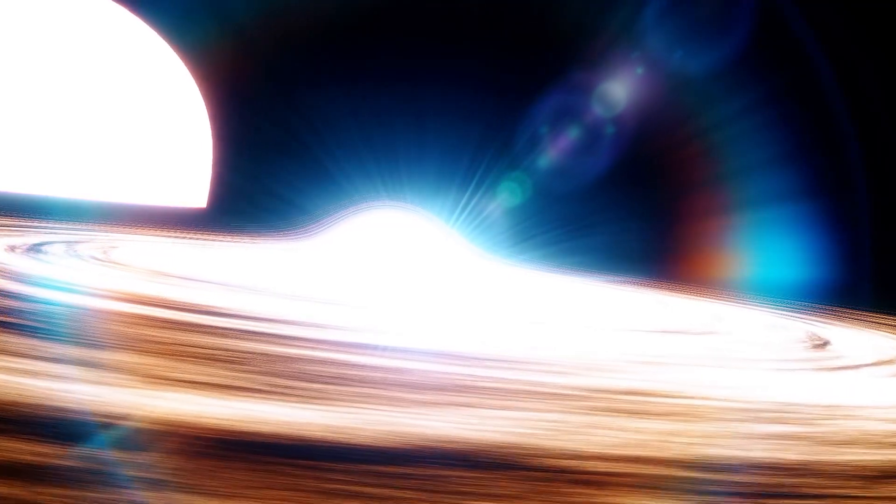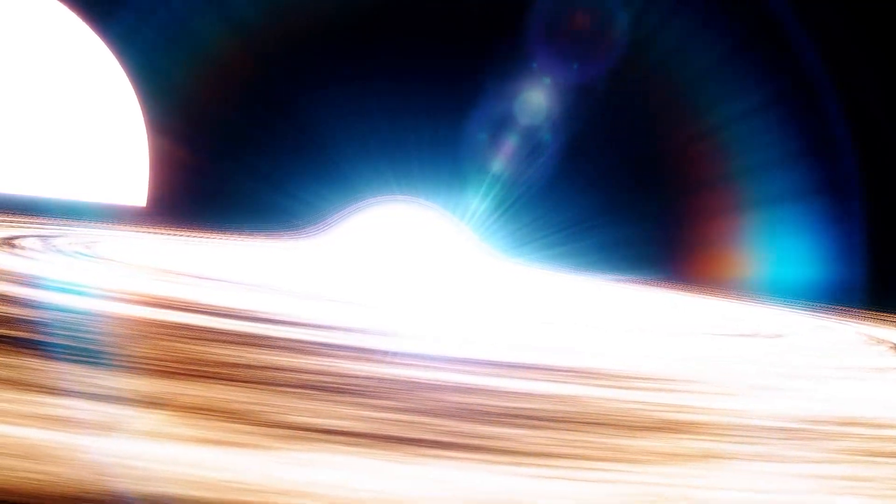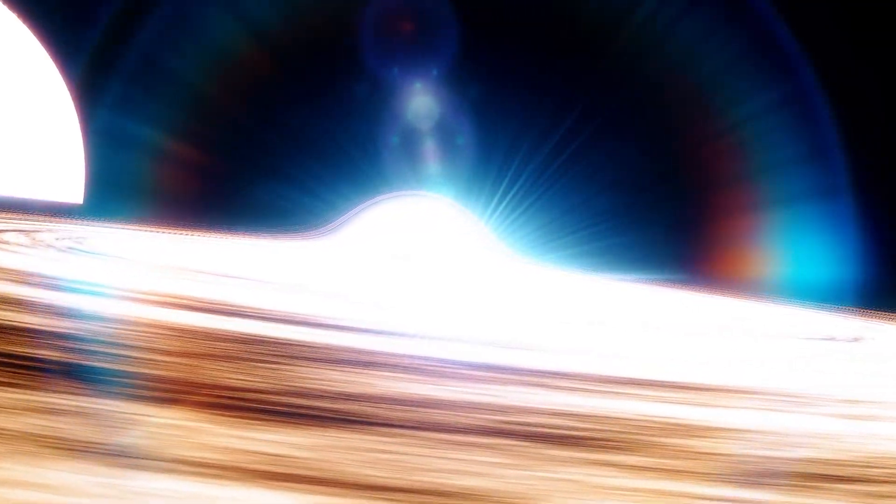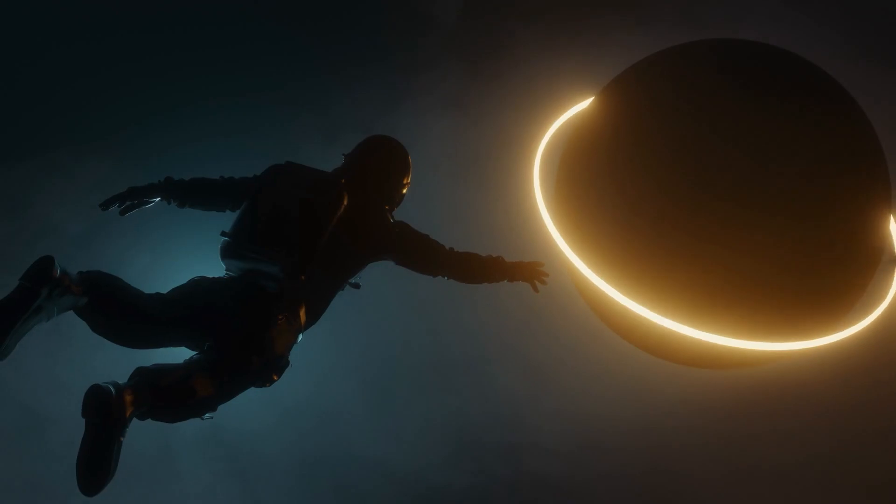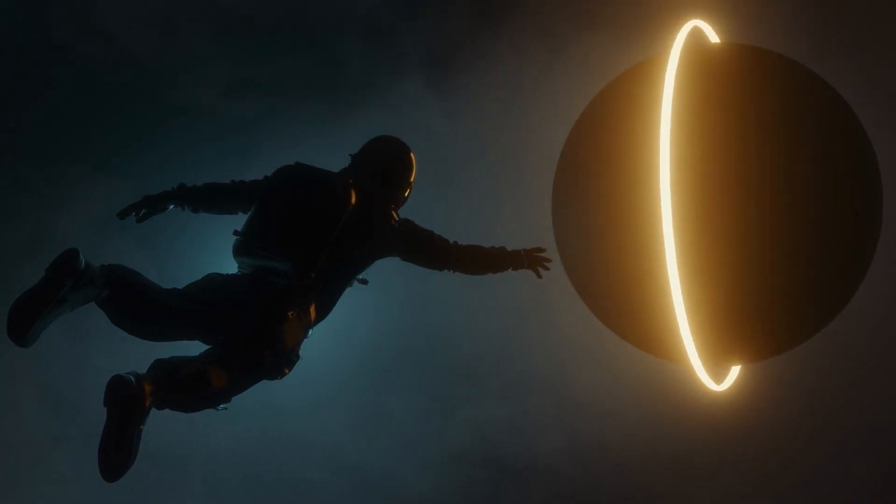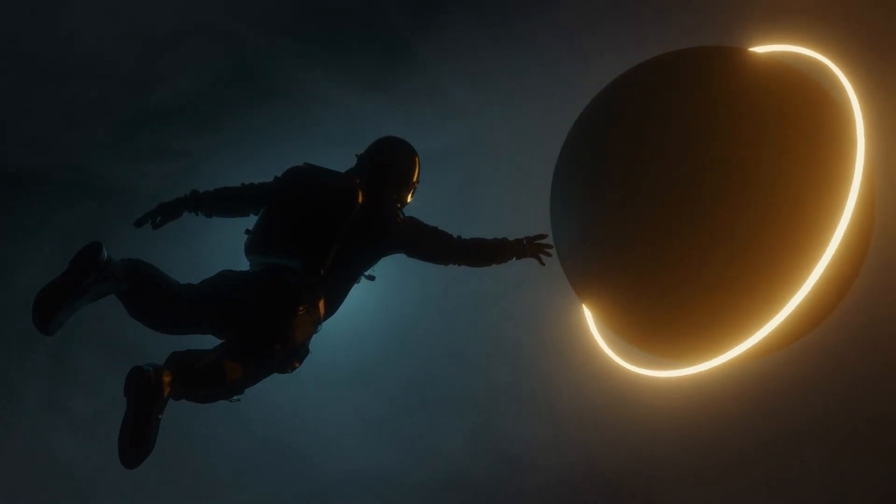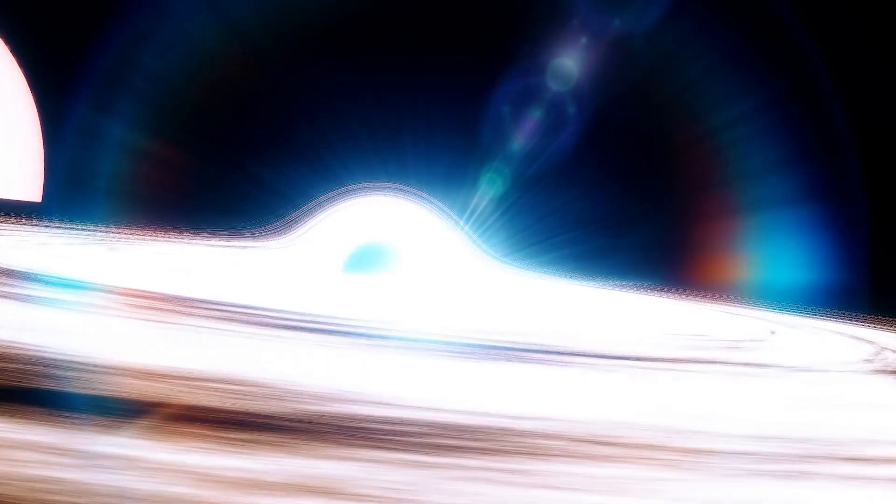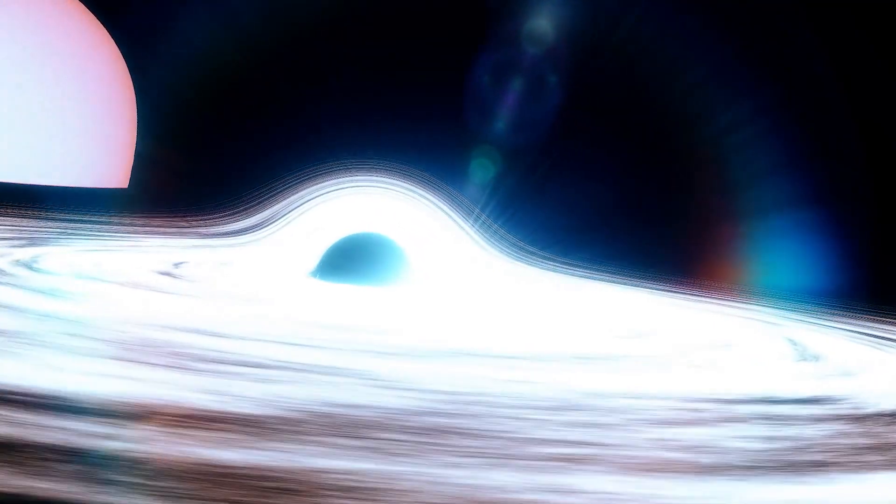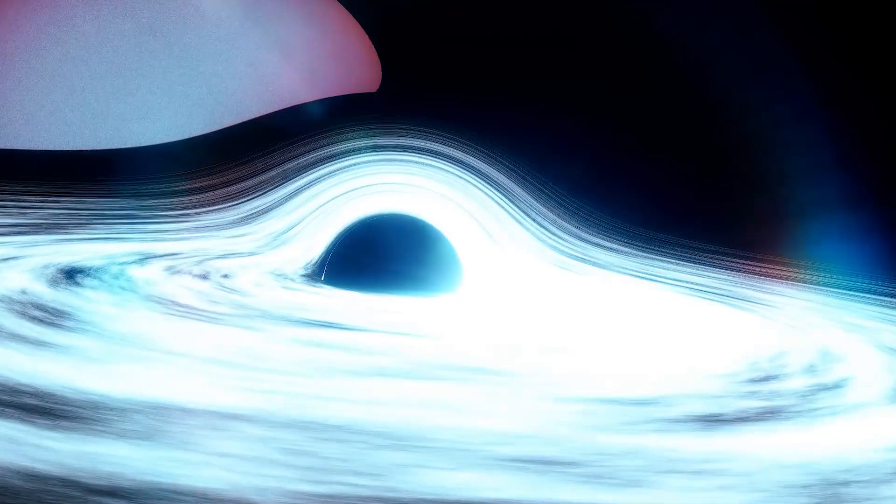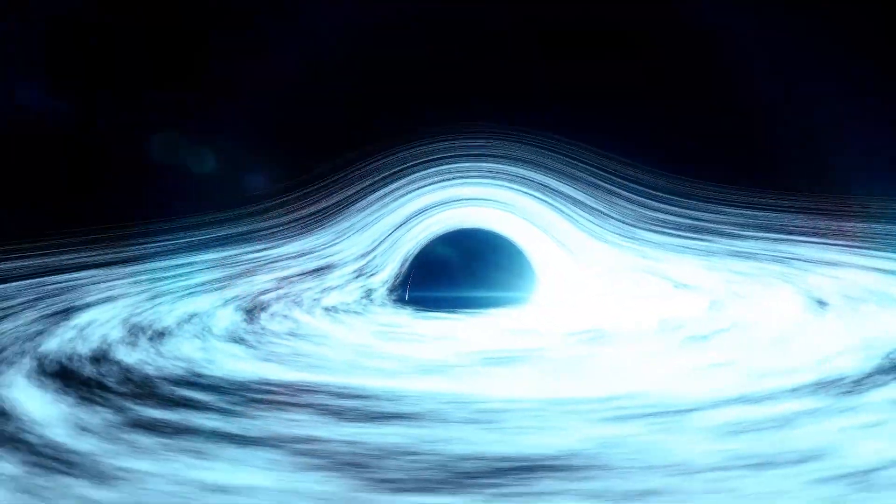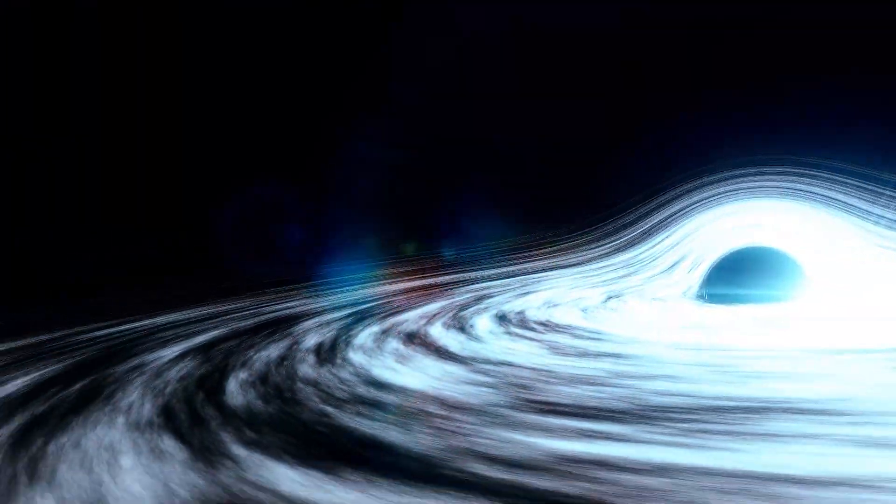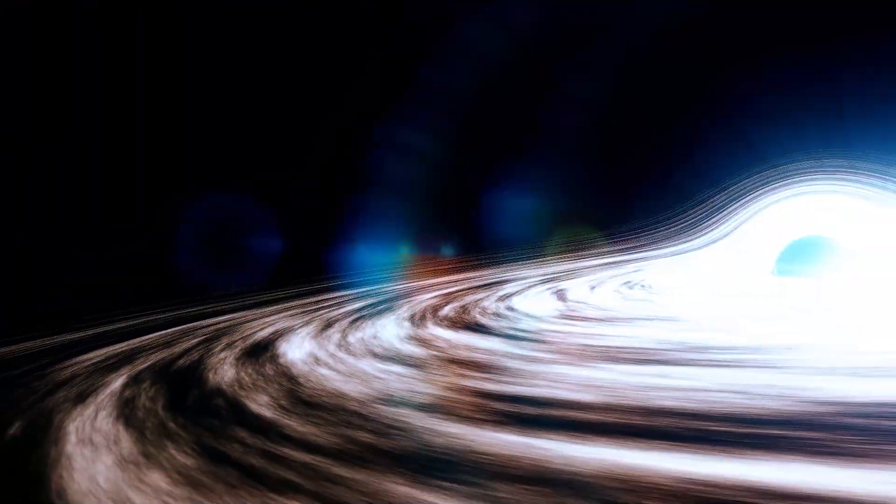Imagine flying too close to a black hole. What would happen to you? You would be relentlessly pulled toward it. The gravity near a black hole is so intense that it pulls on different parts of your body with varying strength. If you fall feet first, the gravitational force on your feet would be much stronger than on your head.